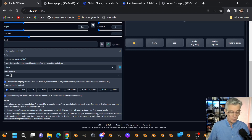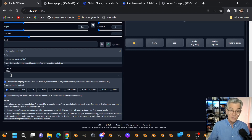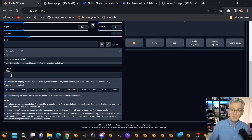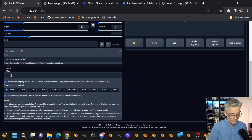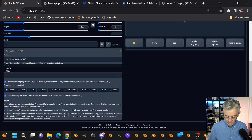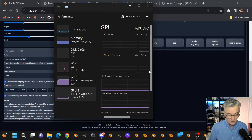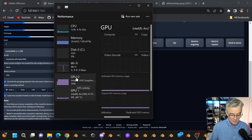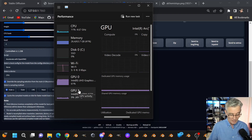The next thing you're going to do is select a device — you can select your CPU or your GPUs. GPU zero is almost always going to be your integrated graphics, and GPU one should be your Intel Arc GPU. Within Task Manager I can confirm: GPU zero is my integrated graphics, and this is my Arc A770.